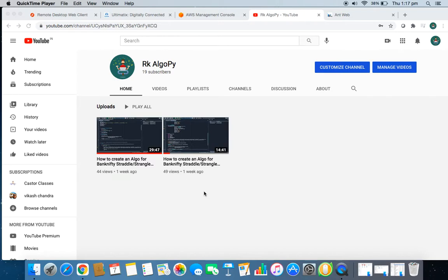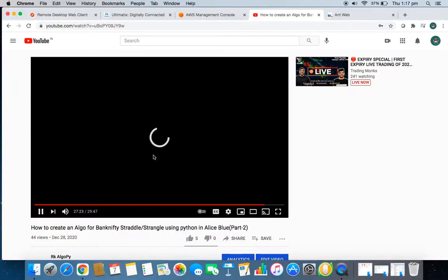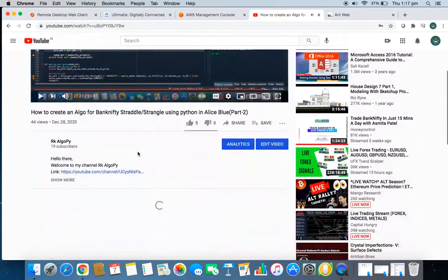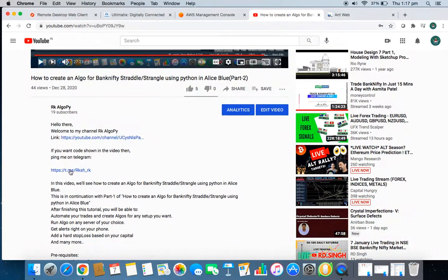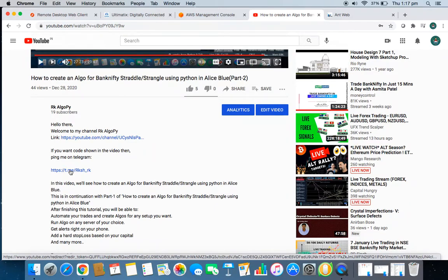If you have gone through my first two videos, you would be able to create your own Algo. If not, you can ping me — I've given my Telegram link in the description. You can go to the description, click on the link, and ping me directly if you have any queries, doubts, or issues.